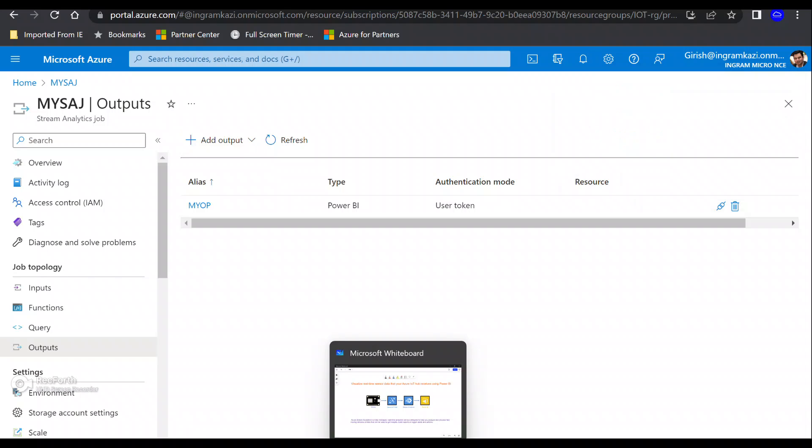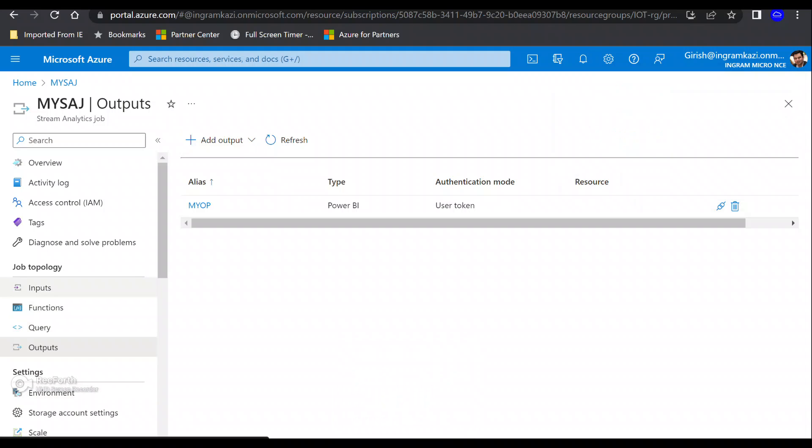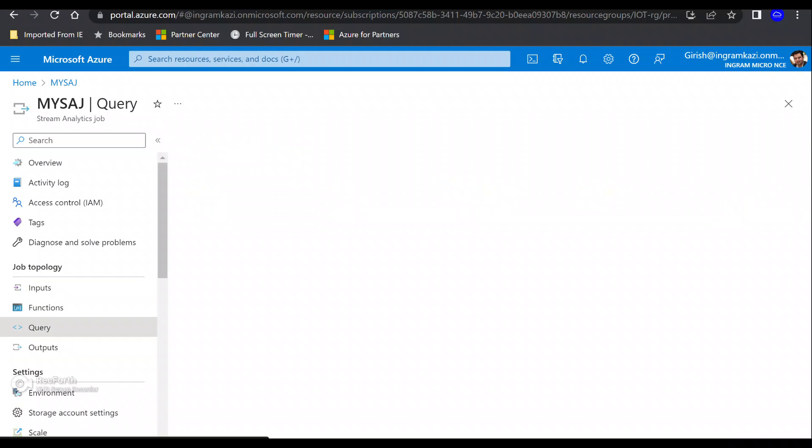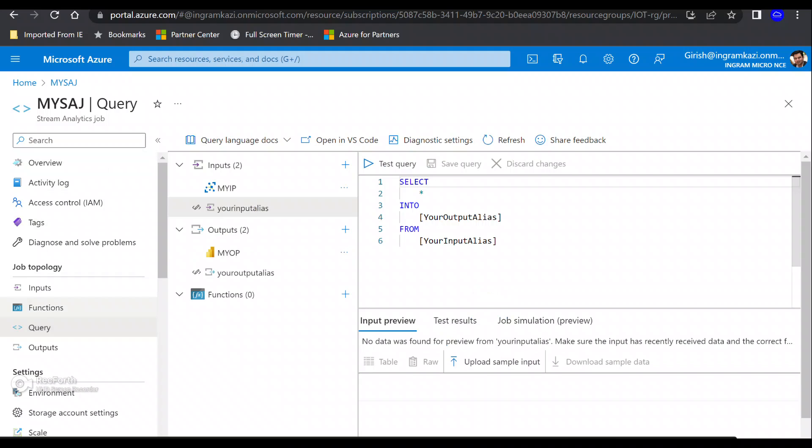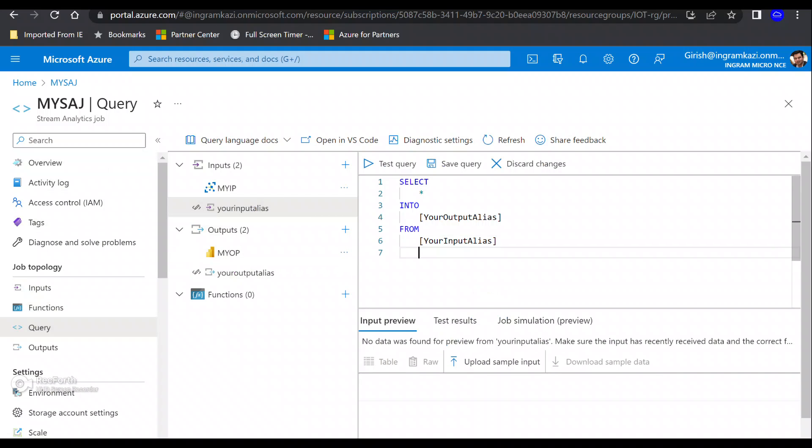Let's click on the save button. We created our input, which is our IoT Hub, and the output, which is going to be Power BI. Now let's go to the query.